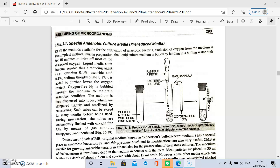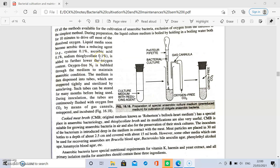Oxygen is removed from the medium by different methods. The liquid medium is first boiled in a boiling water bath for 10 minutes to remove dissolved oxygen. The medium is then supplemented with reducing agents such as cysteine 0.1%, ascorbic acid 0.1%, and sodium thioglycolate 0.1%, which lower the oxygen content. Oxygen-free nitrogen is also bubbled through the medium to maintain anaerobic conditions.